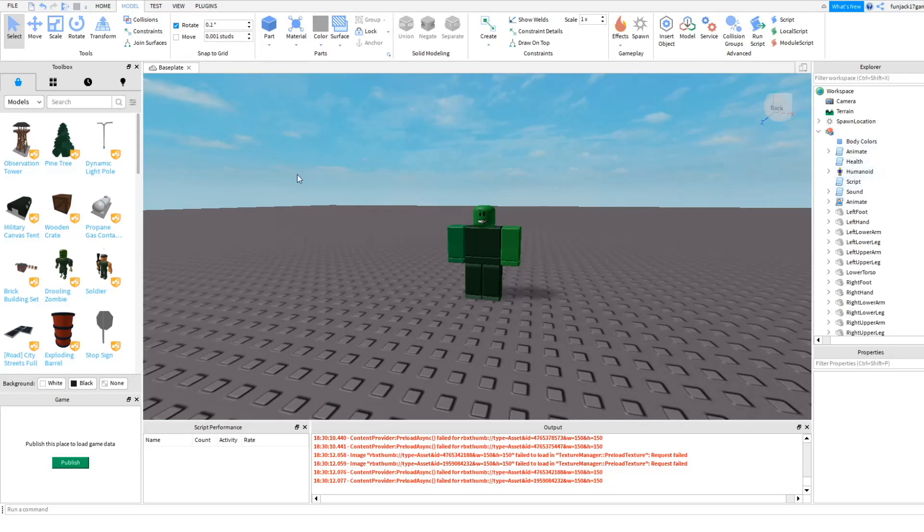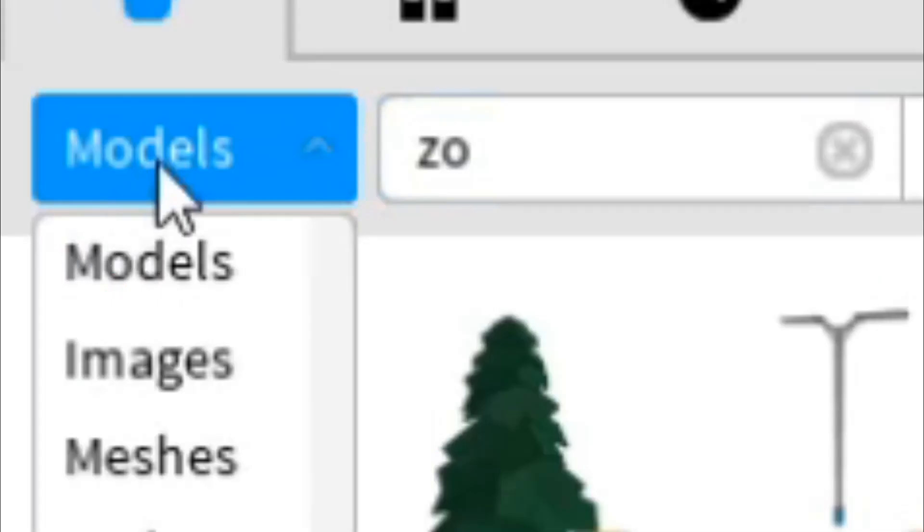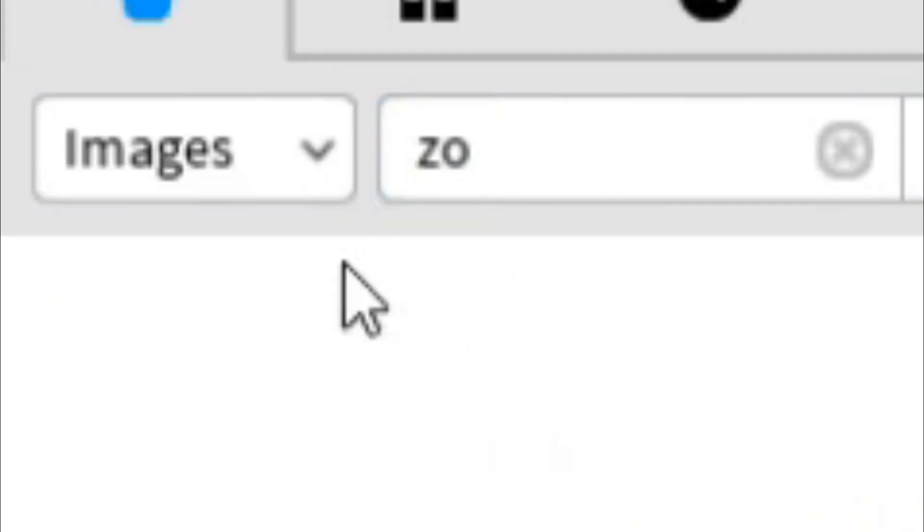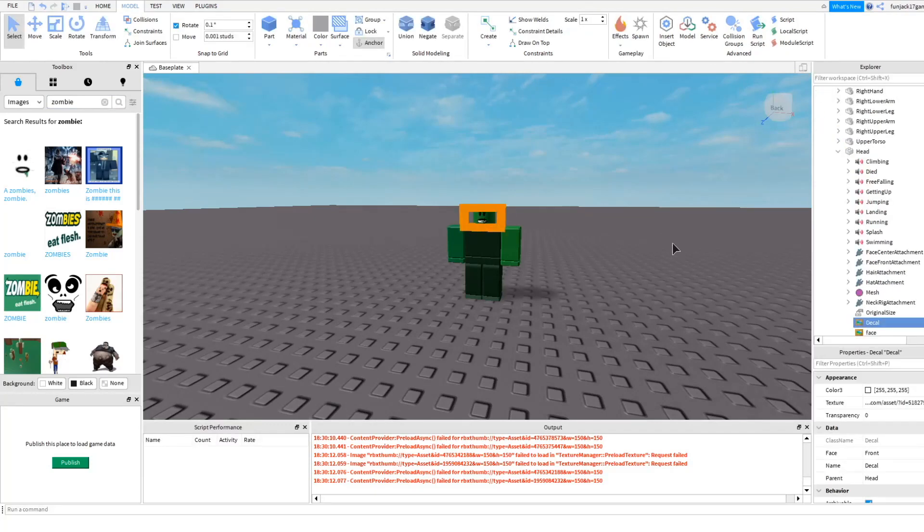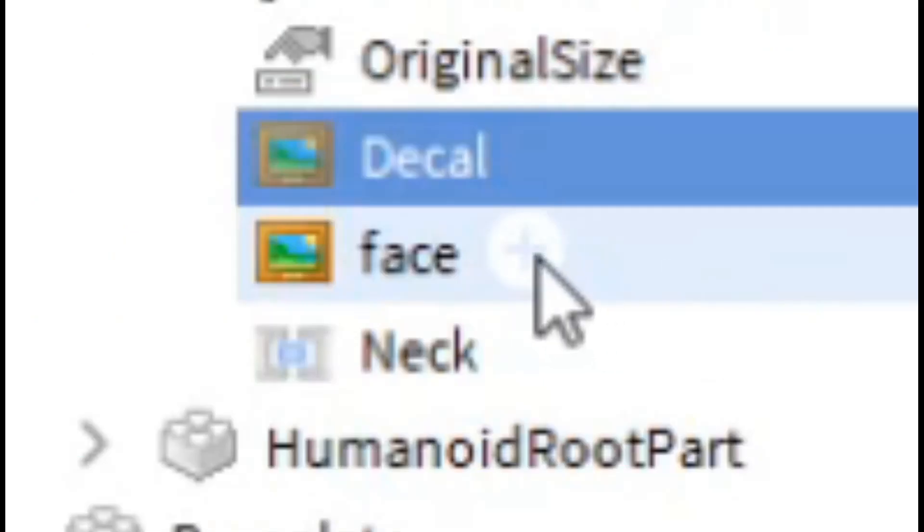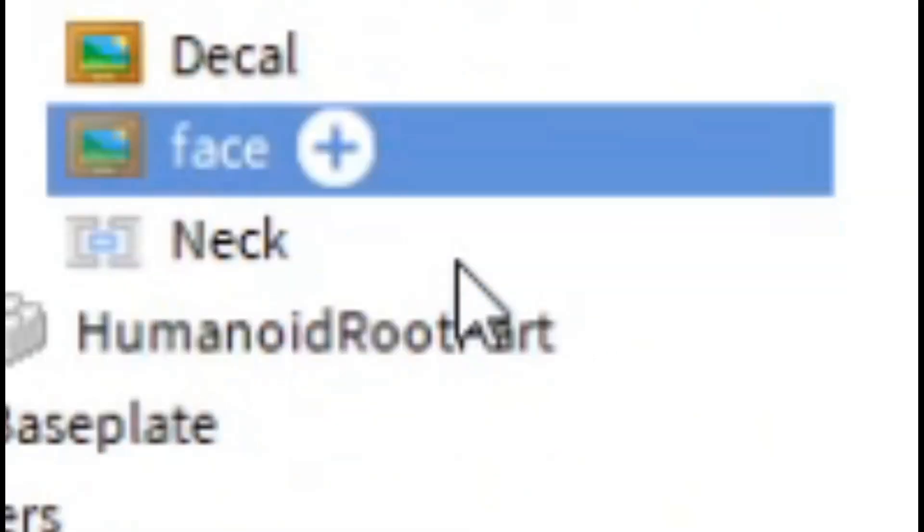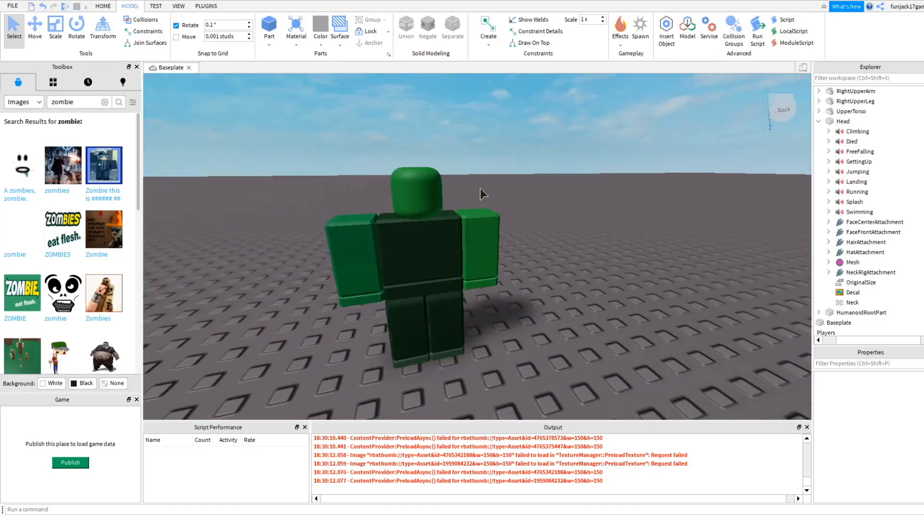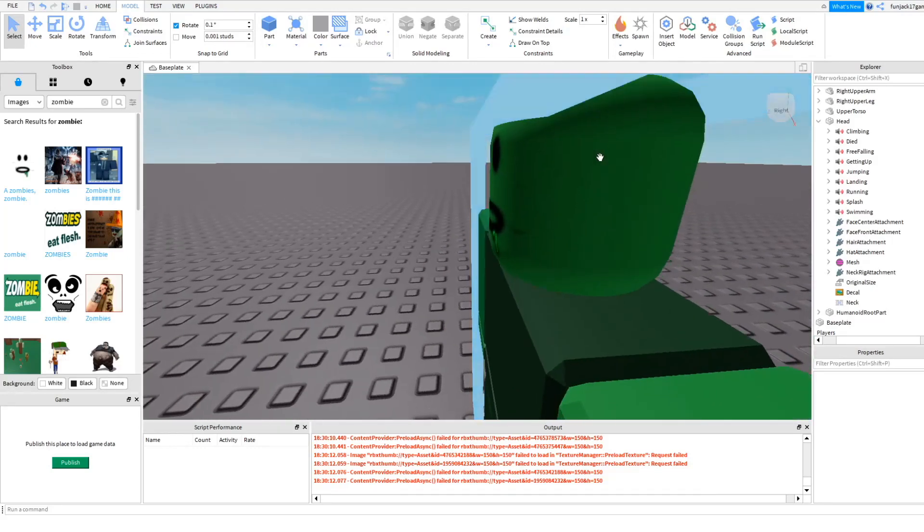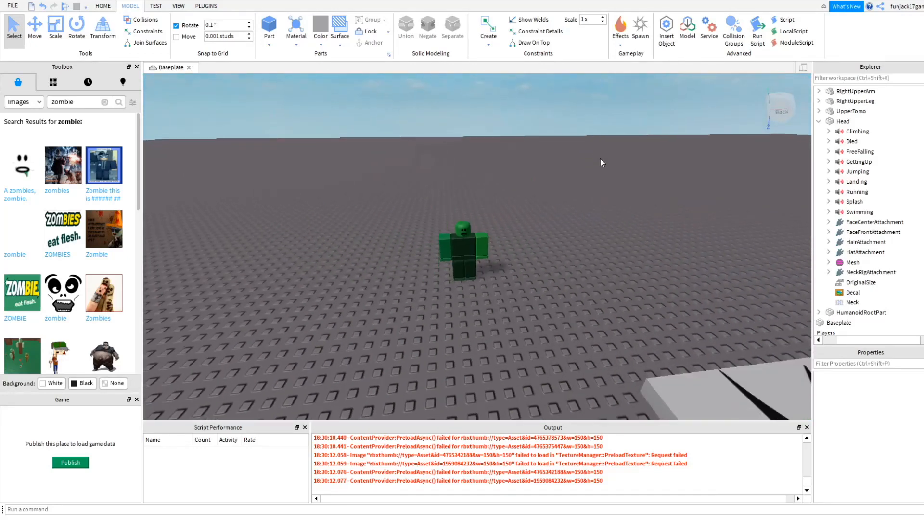We could change the face. So let's just get a different face. Let's search here, let's go do images and search. Okay, so I'll just take this face because this face looks good. Put it on to here, take away that size and then, oopsie. There now you have that face.